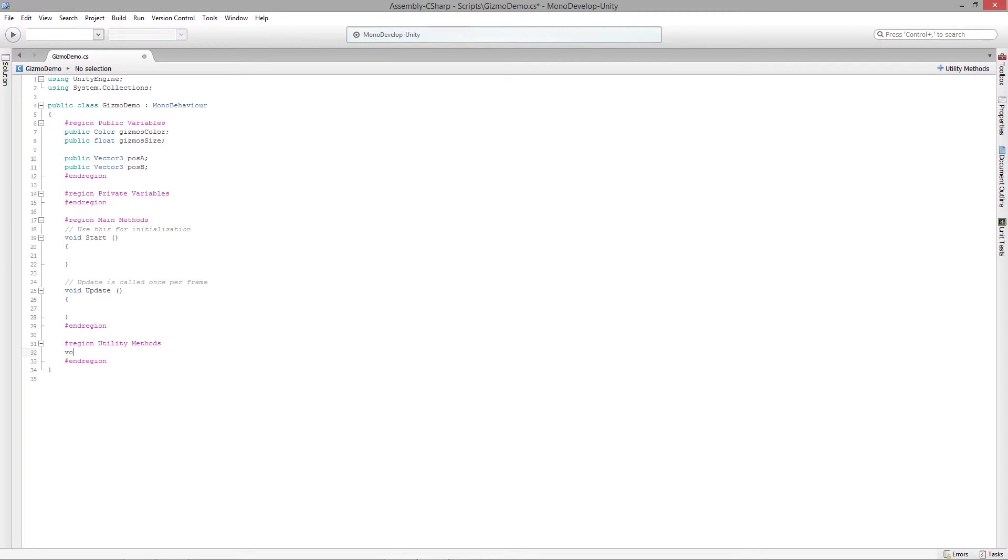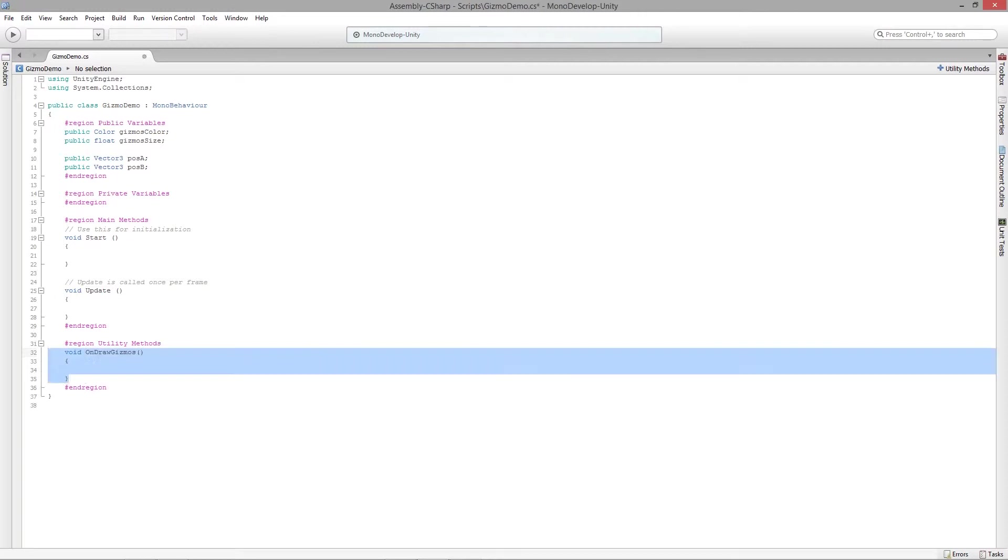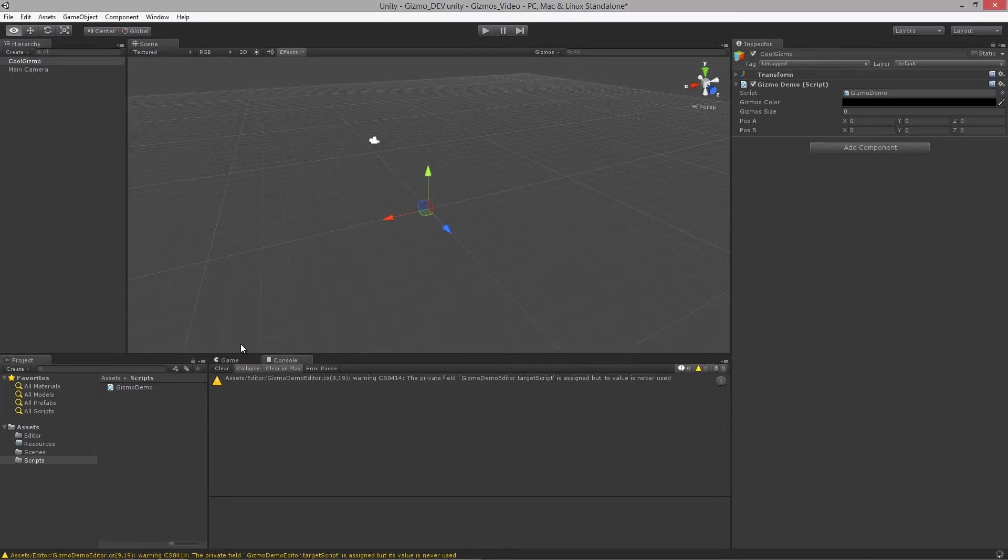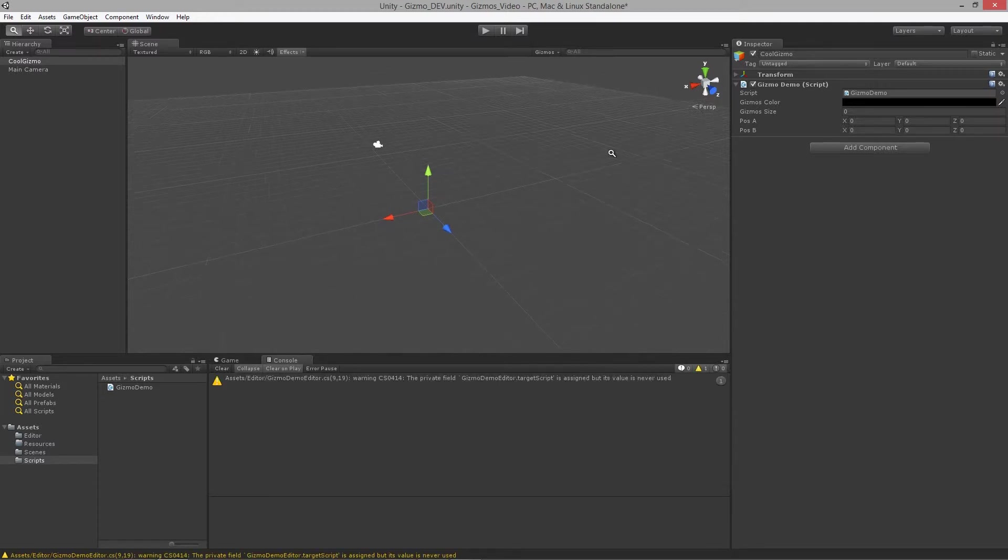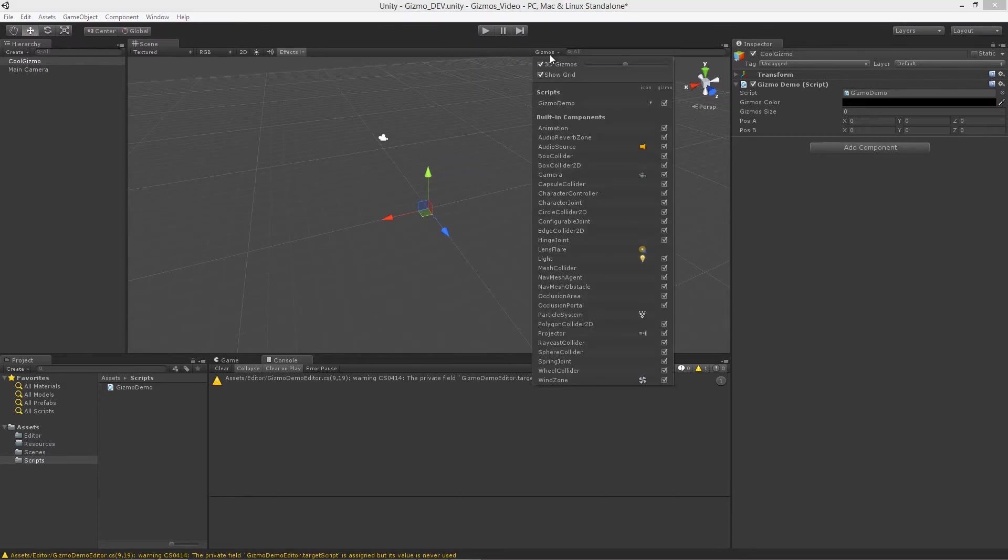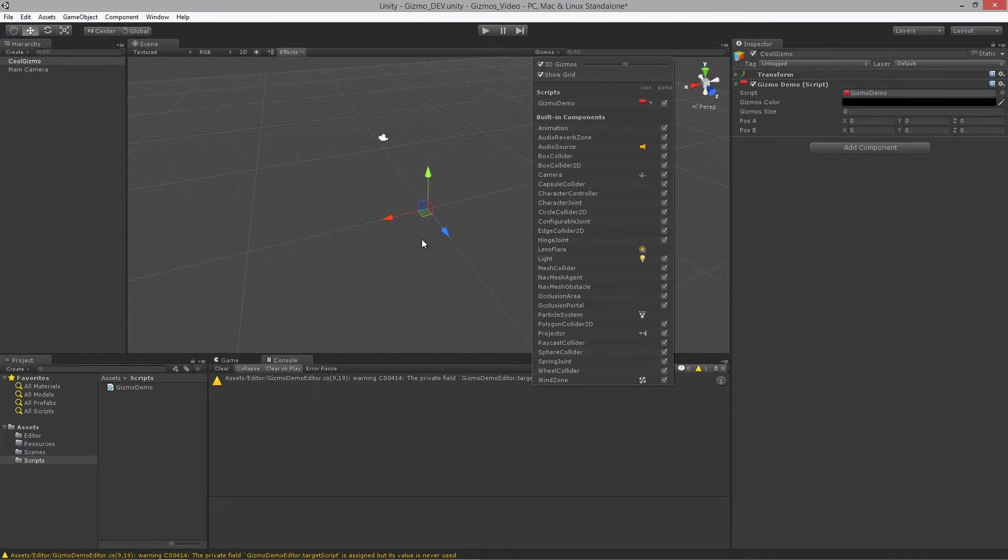Let's just undo that a couple times there. Now that we have that back we can let it recompile and we can utilize the gizmos again. We can give it our, let's do a red icon this time.